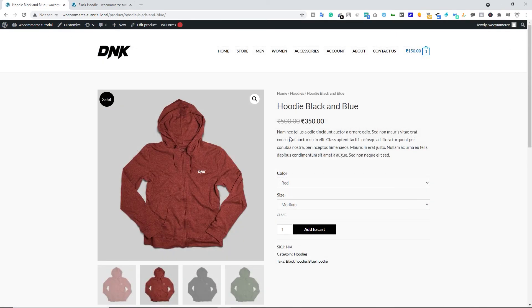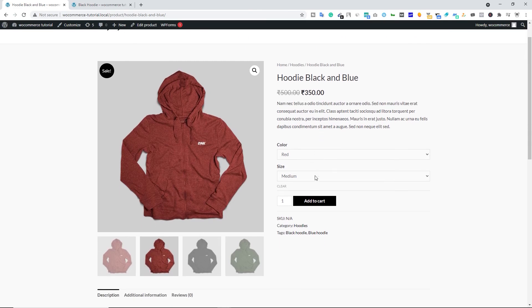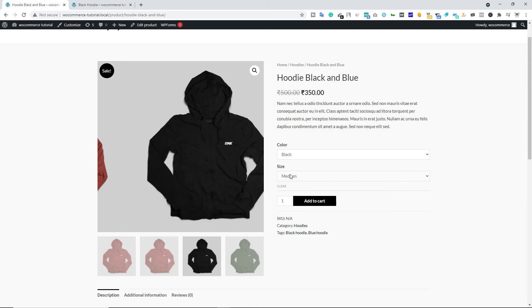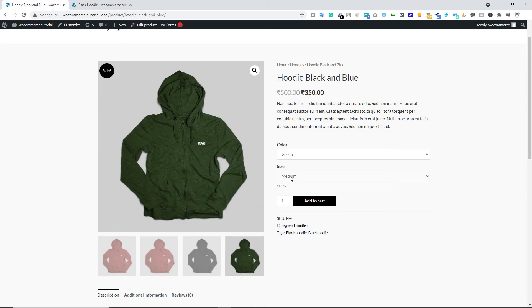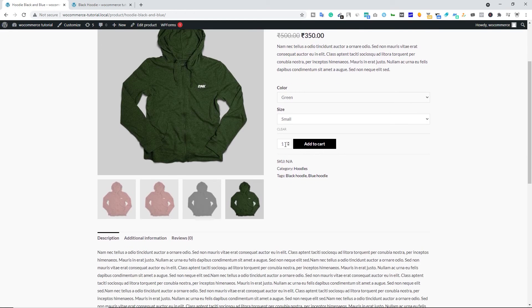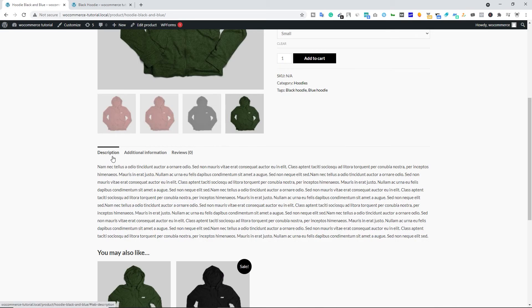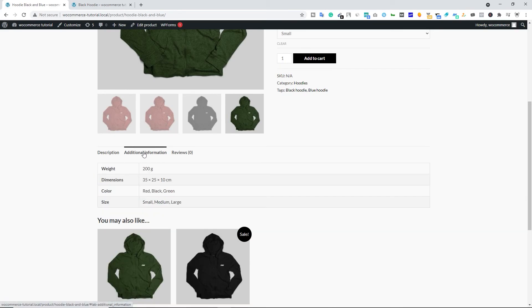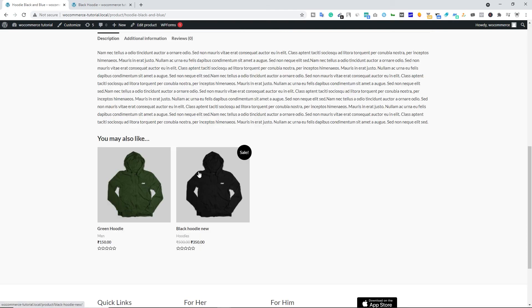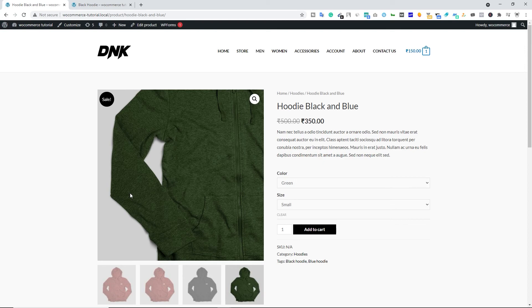Let's view the product. We have the title, regular price, sale price, short description, and the variation selectors — we can choose Black, Green, or Red, and select a size. We have the category, tags, product gallery images, full description, and Additional Information showing weight, dimensions, color, and size. We also have a Reviews tab and the up-sell products we added. This is how you add or create a variable product on your ecommerce website with the WooCommerce plugin.